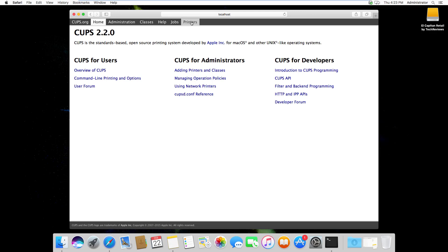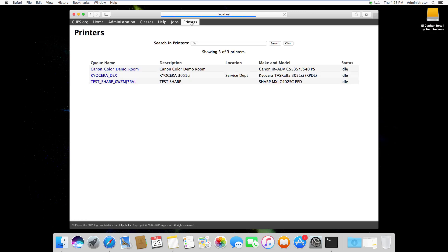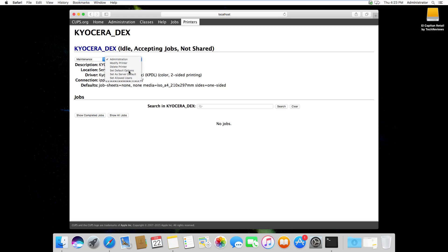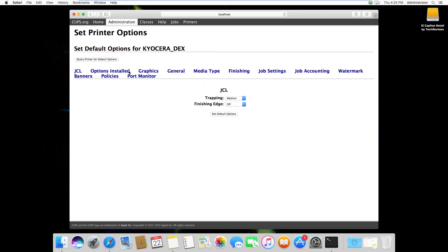We're going to click on printers in the top and then we're going to choose one of the devices. I'm going to select the Kyocera here and I'm going to choose Set Default Options. These are all the options the machine has and this is where I can set the defaults for it.